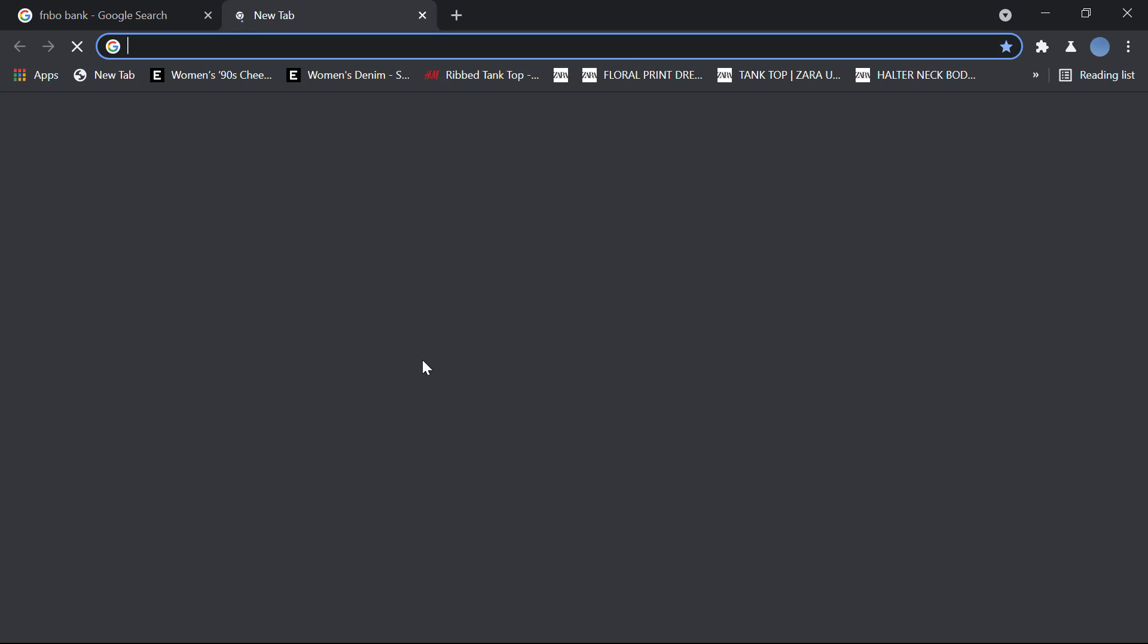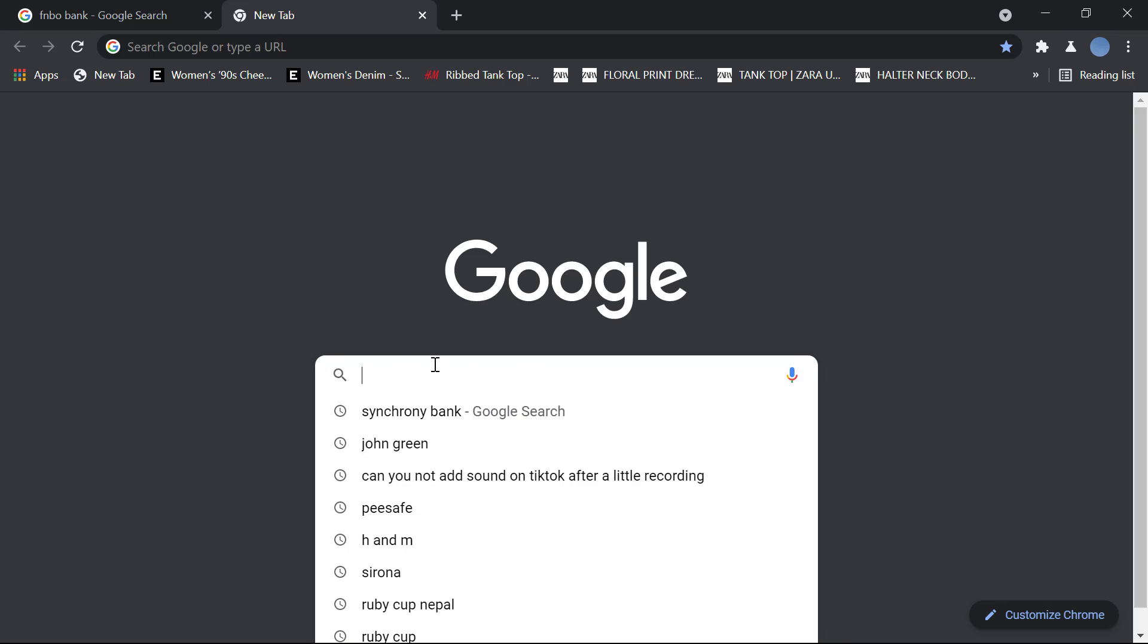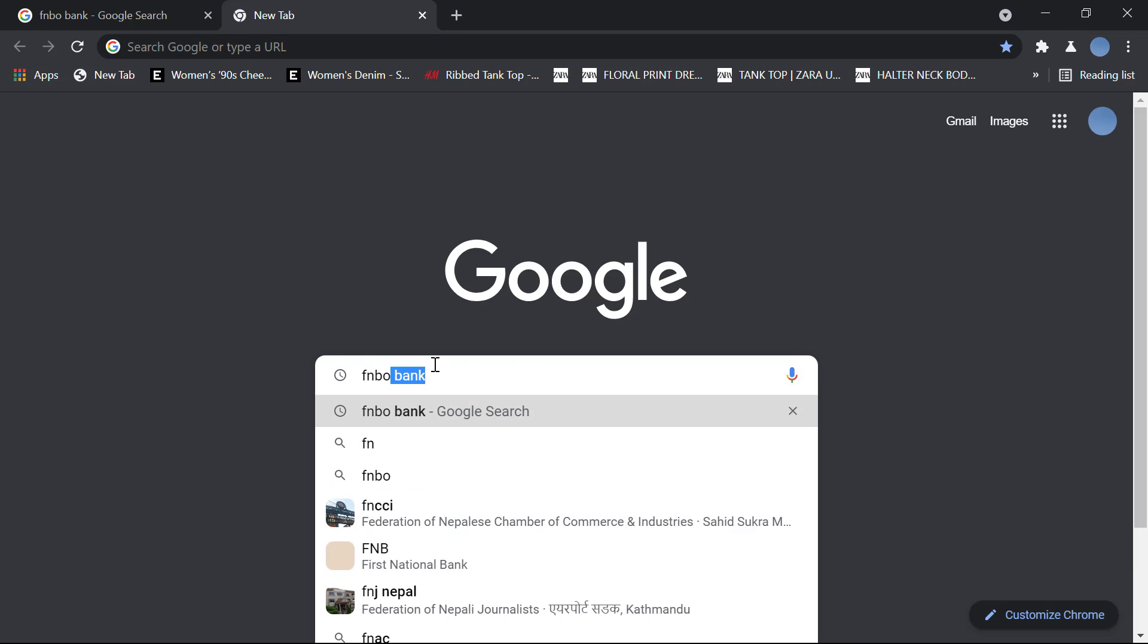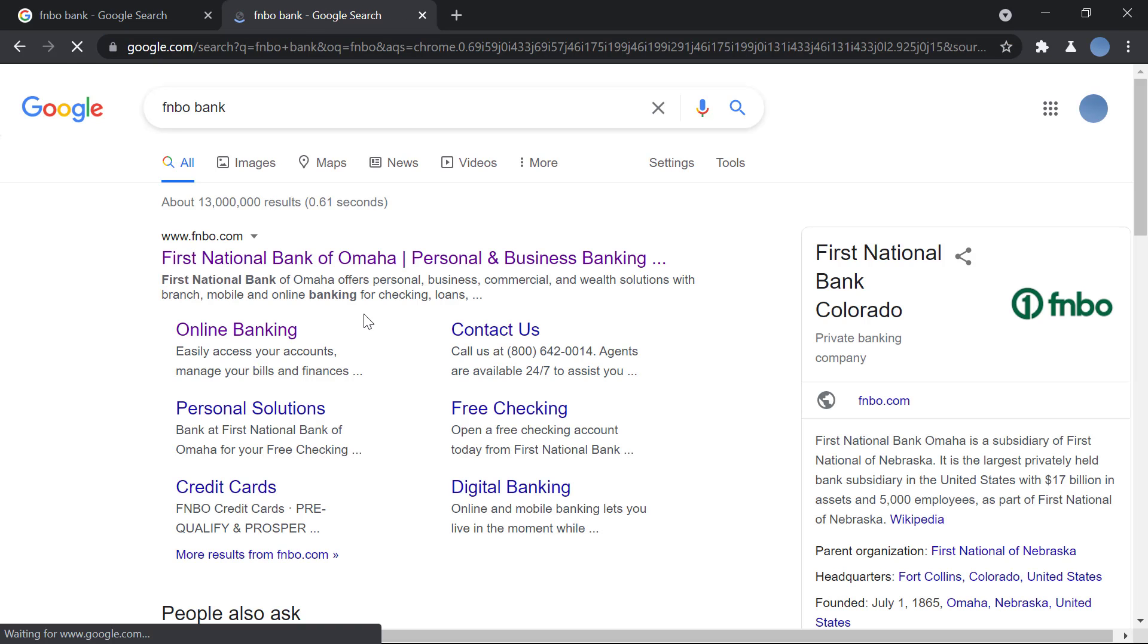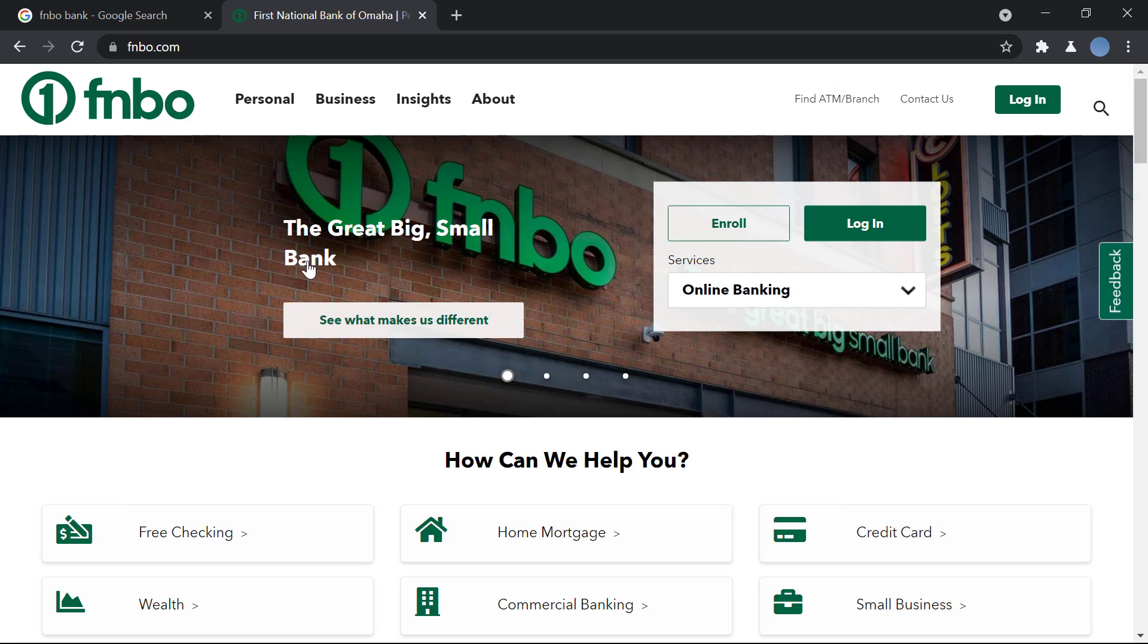So first, you'll go to your browser and here you will search for FNBO bank. Once you do that, you go to fnbo.com.